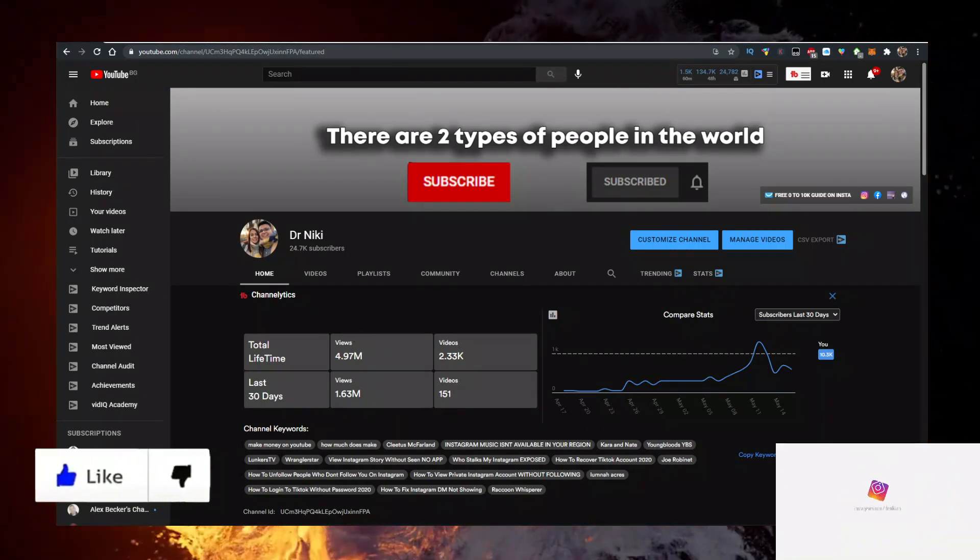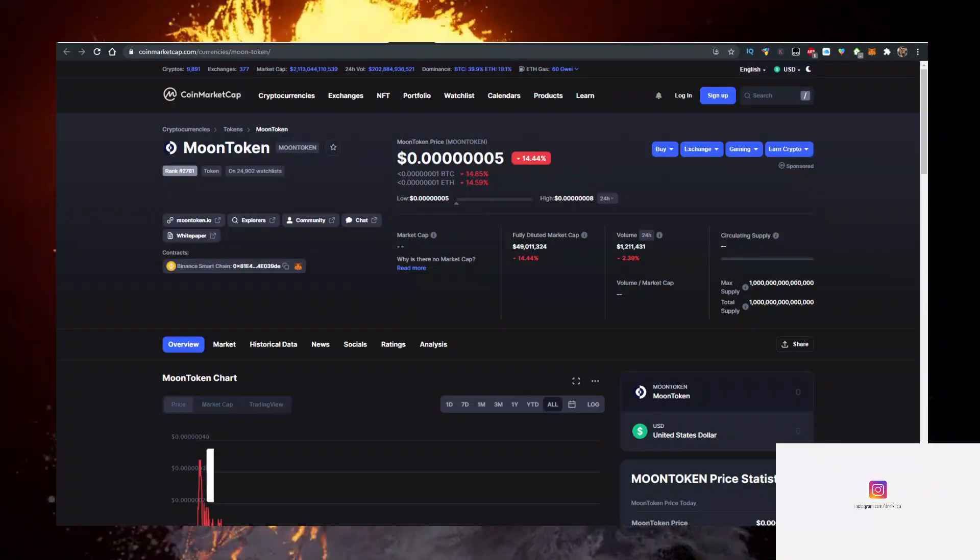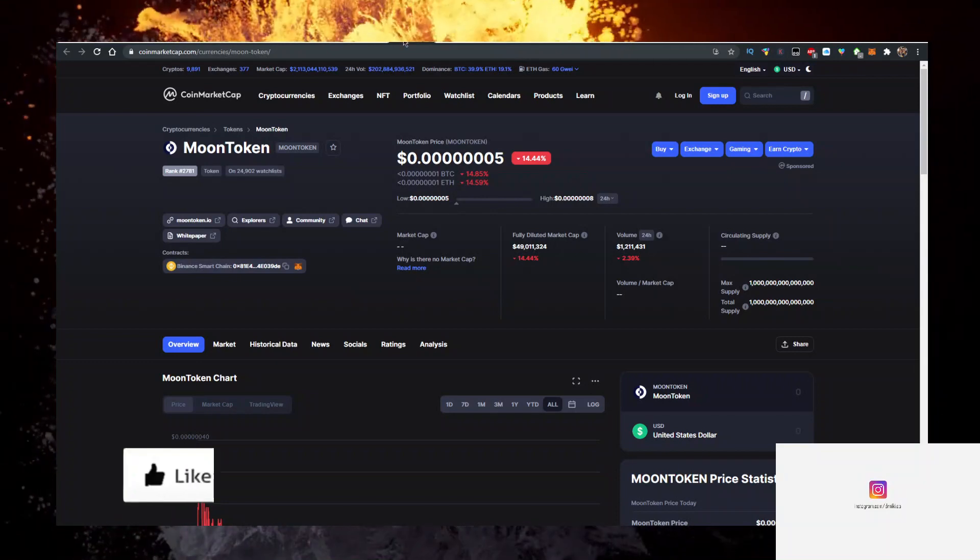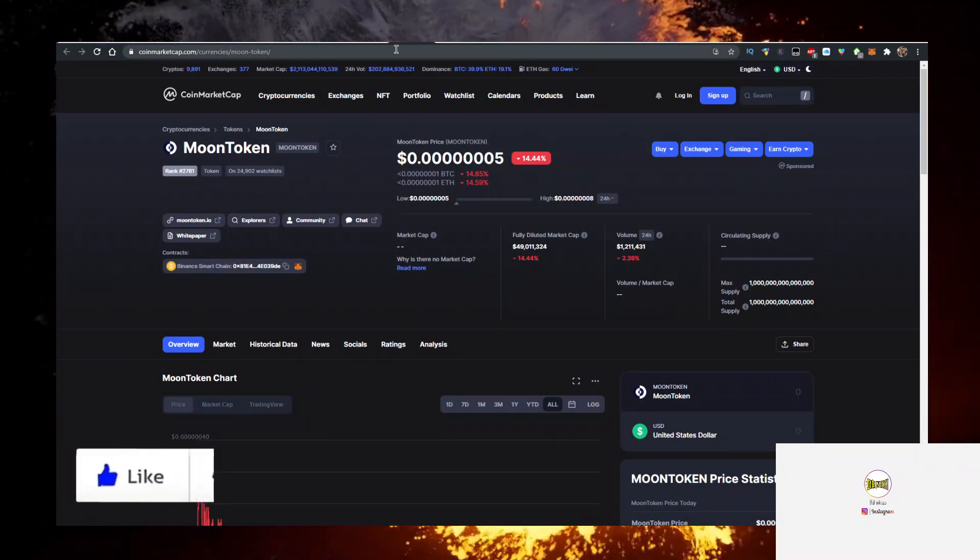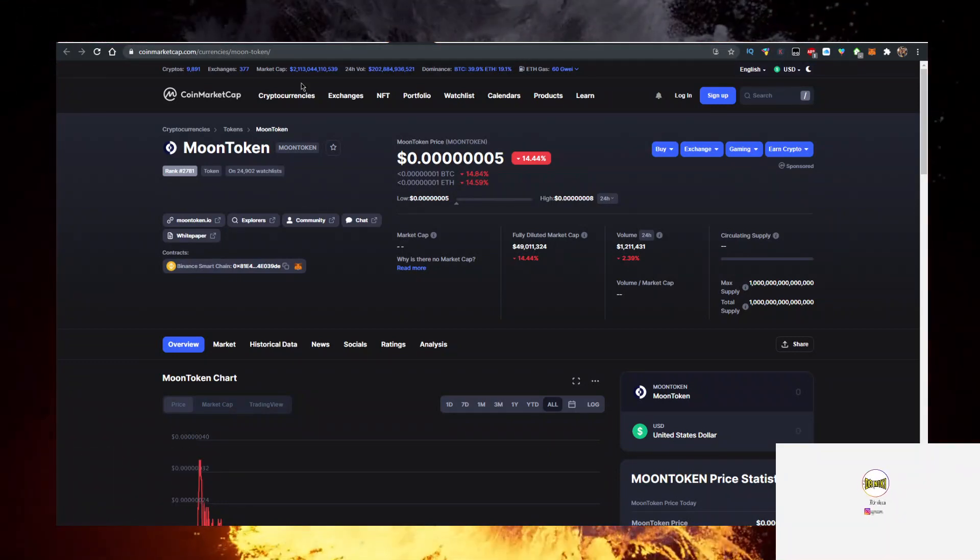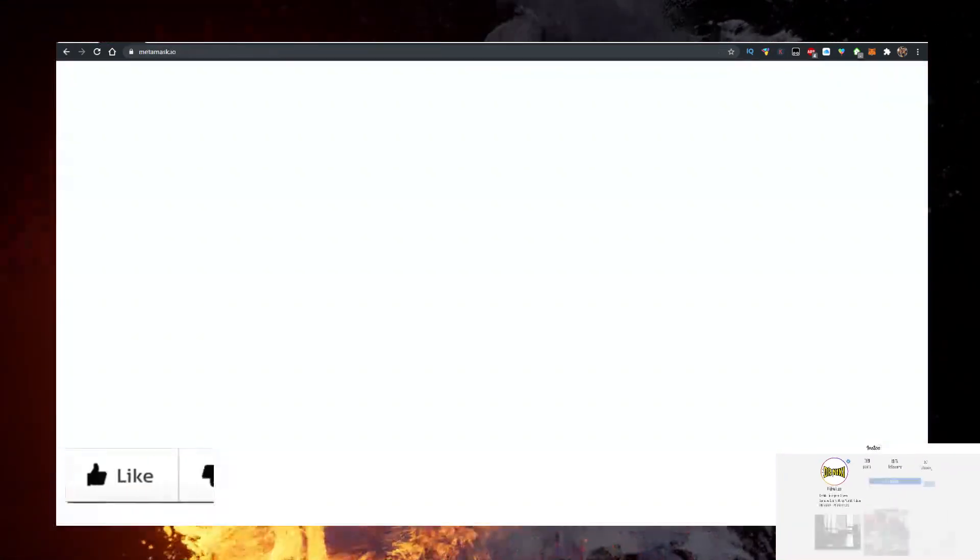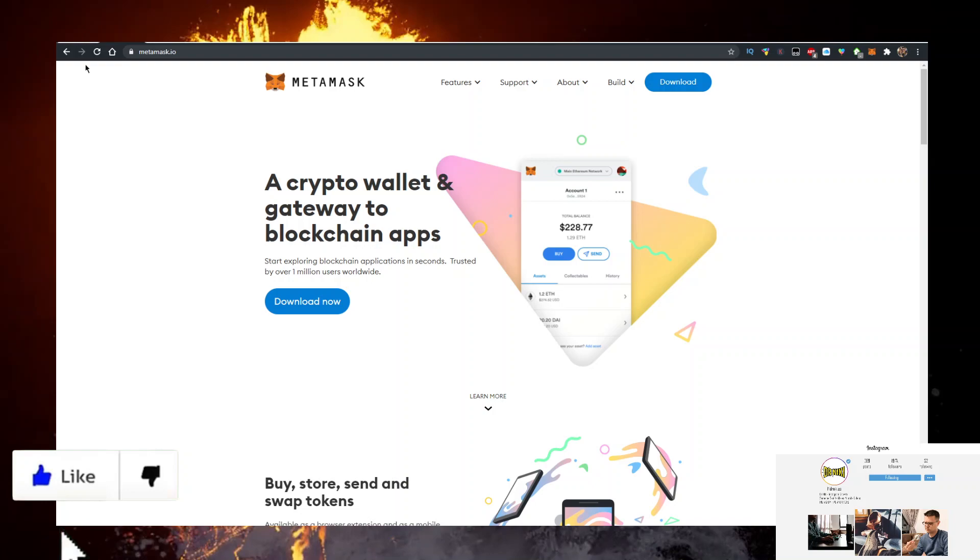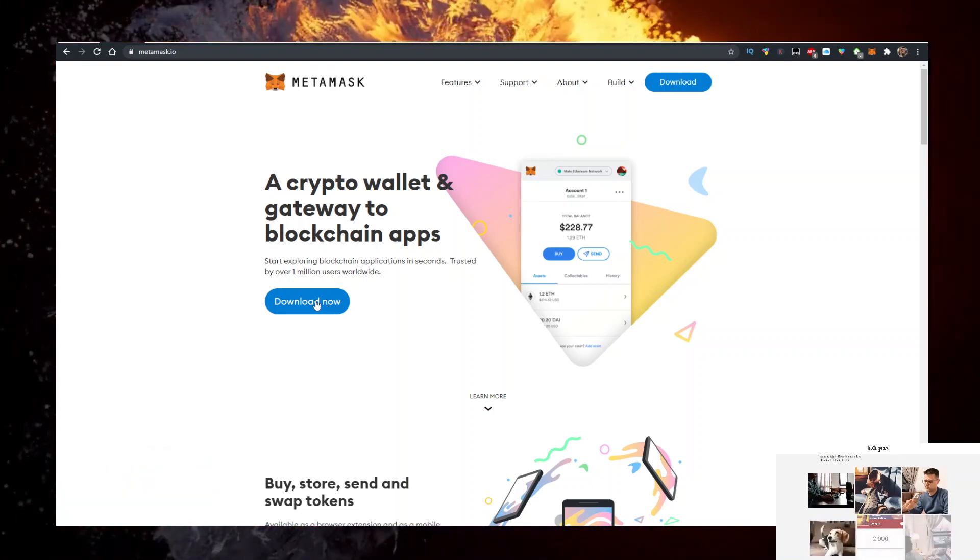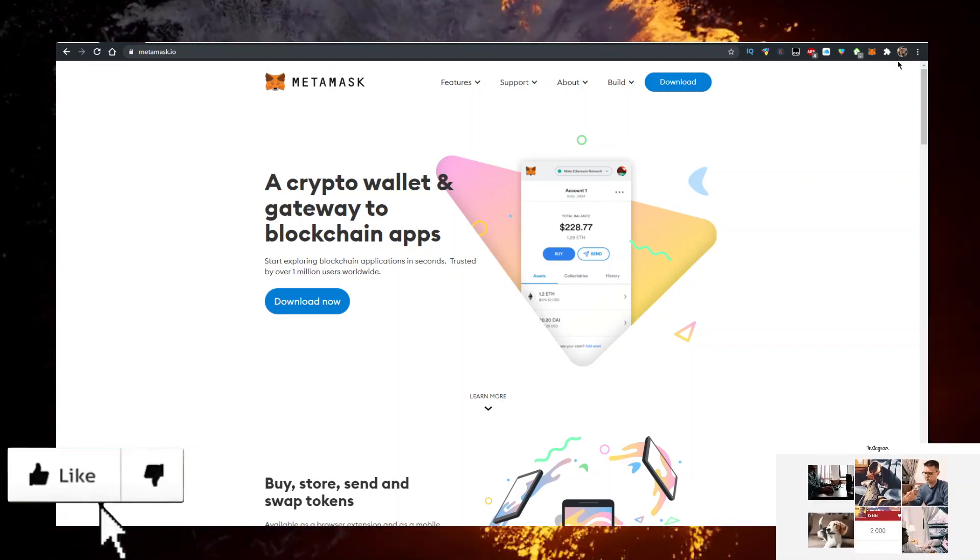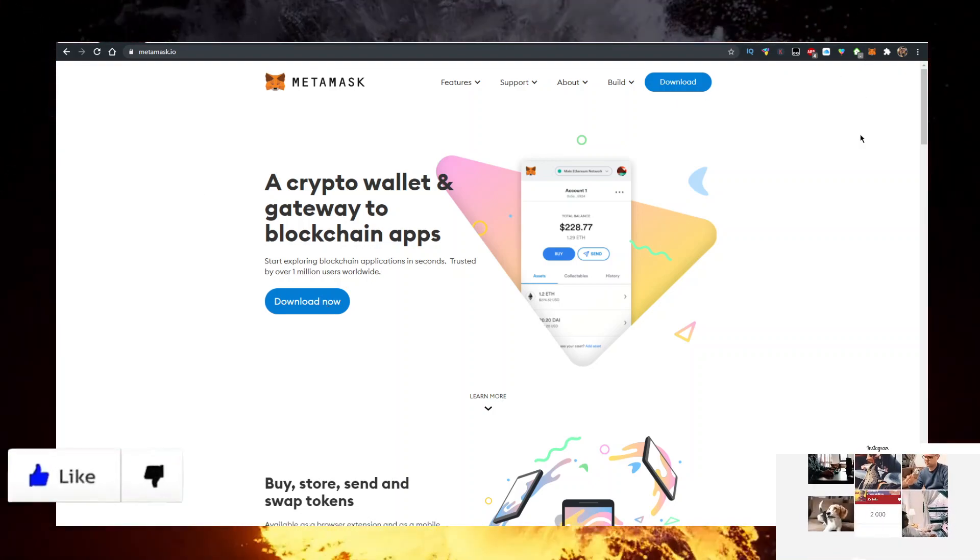Here is how you buy some Moon Token. You'll need a few things. First you need a wallet. Personally I use the MetaMask wallet, so go to metamask.io, click on download now, and add it as a Google Chrome extension.